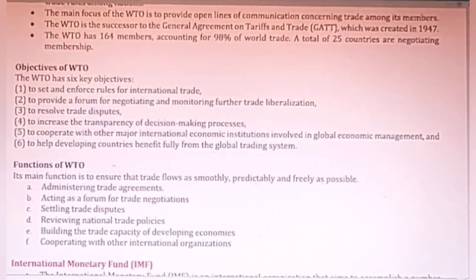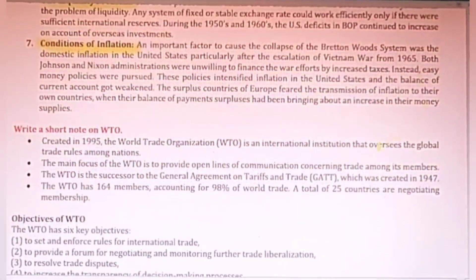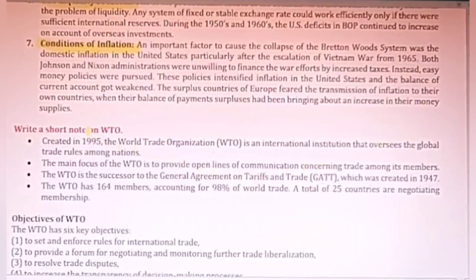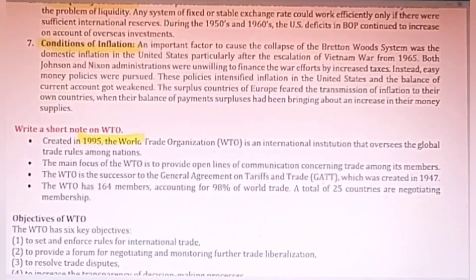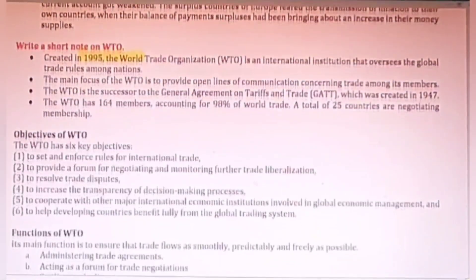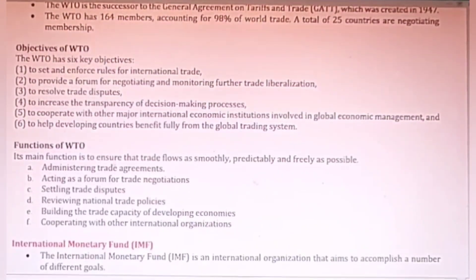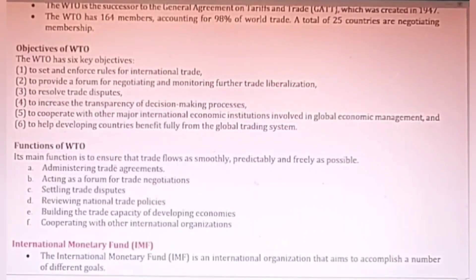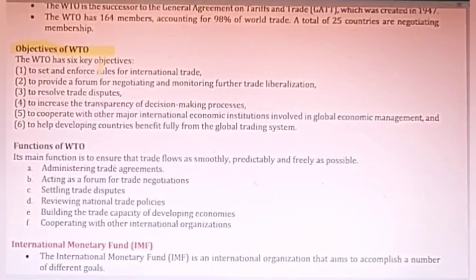The Bretton Woods agreement was replaced by or merged into WTO in 1995, which then took charge of all international trade. WTO regulates trade, frames policies, settles disputes, provides financial facilities, and supports all sorts of activities for globalization. These were the main objectives and functions of WTO.